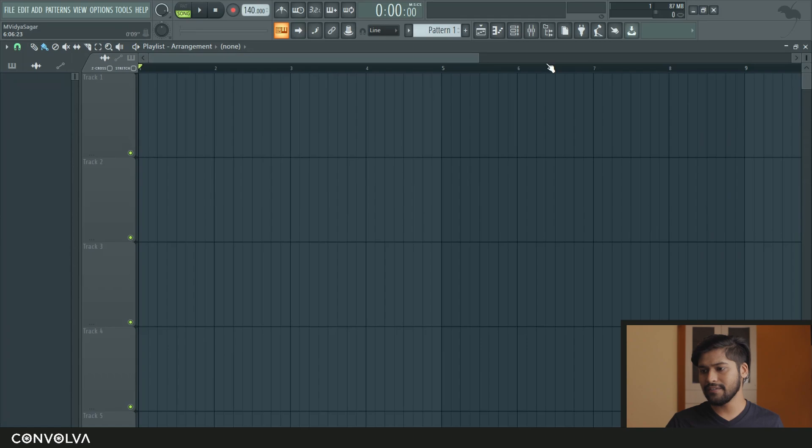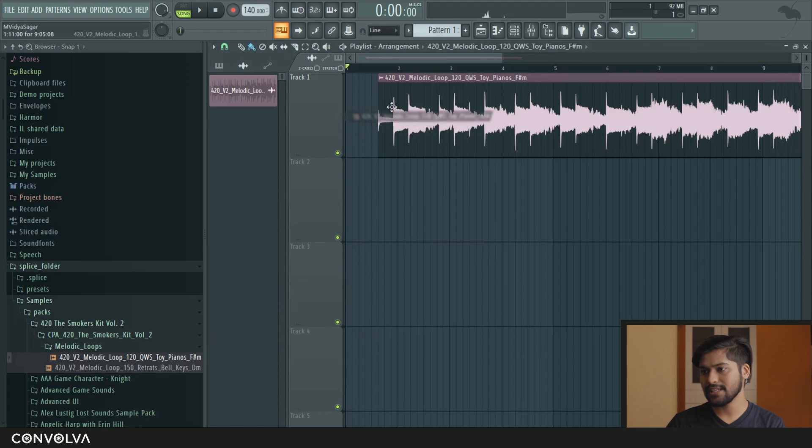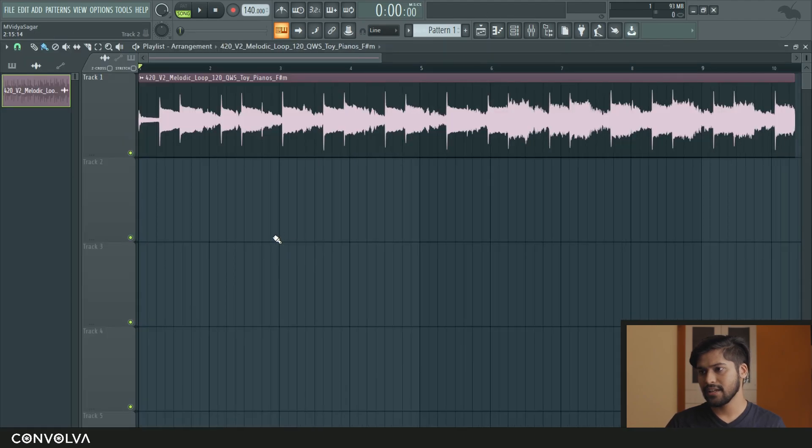So fitting to tempo usually has two simple steps. The first one is detecting tempo and the second one is to fit to the right tempo. So if you come here in FL Studio and bring up a sample into the playlist, sounds like this.